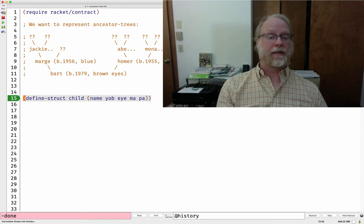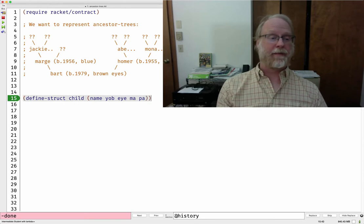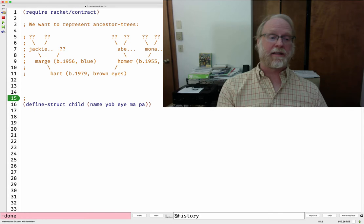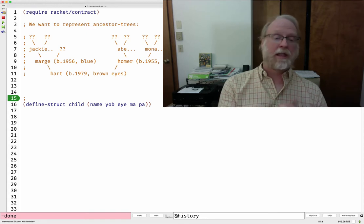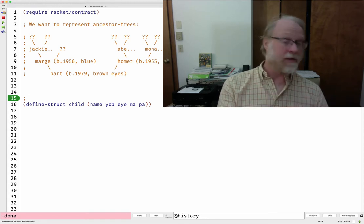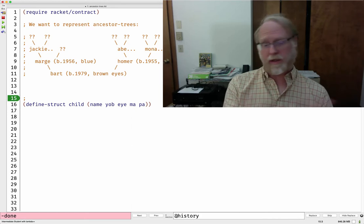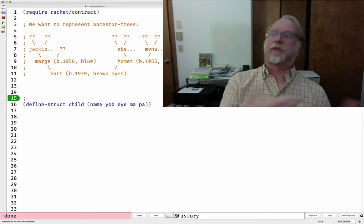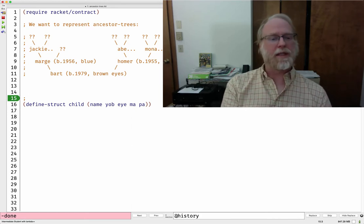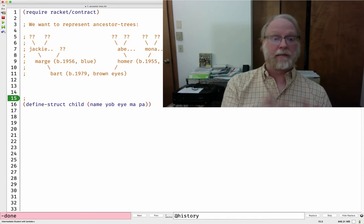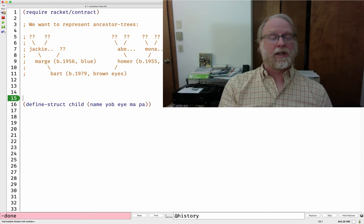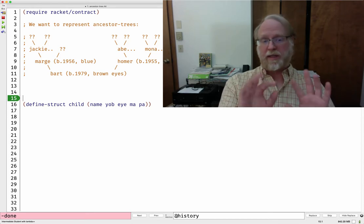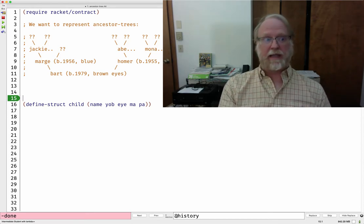We have these five fields. For the types: name is a string, year of birth is a number, eye color I'll use a symbol — a natural Racket thing, though you could use a color object or string. And then 'ma' and 'pa' are going to be more family trees. I'll come back and fill in the actual type.